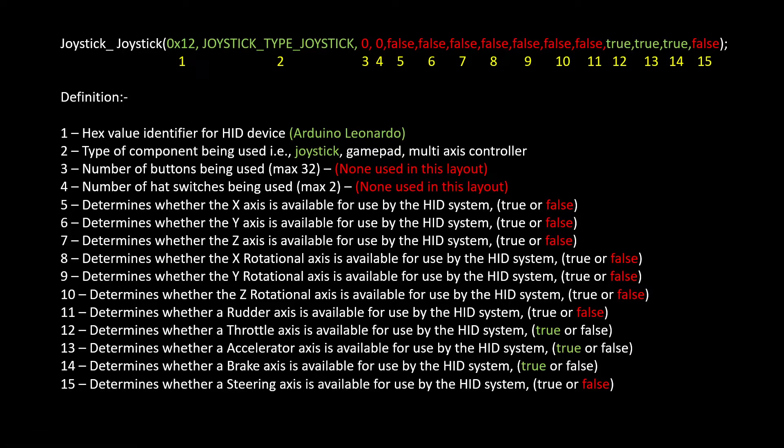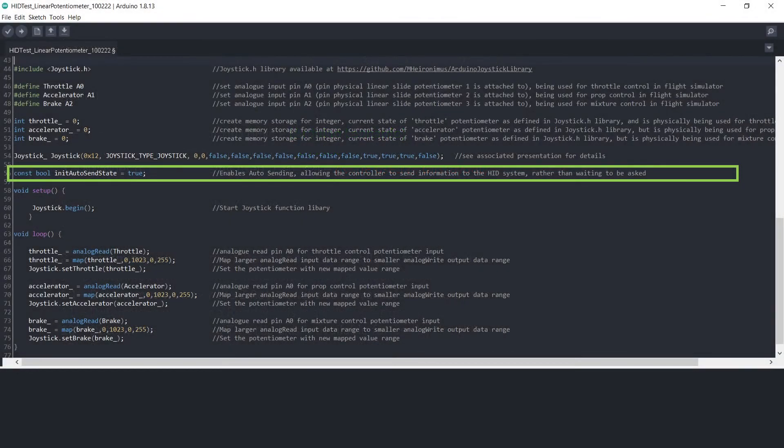If you leave these as false, then they won't show up when you come to calibrate your potentiometers in Windows or in X-Plane or Microsoft 2020.